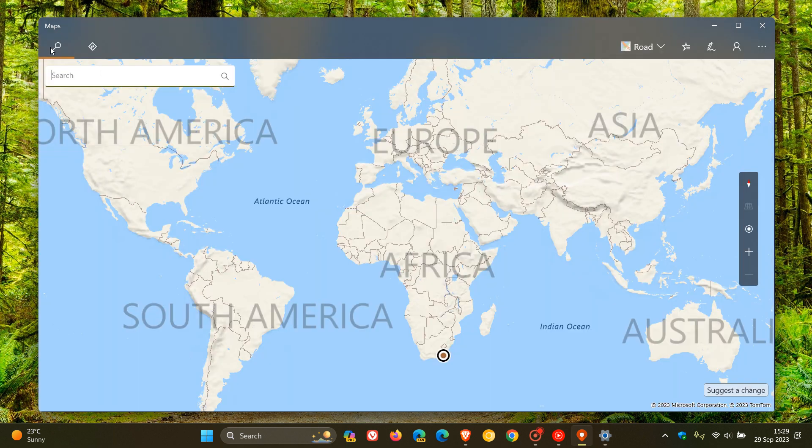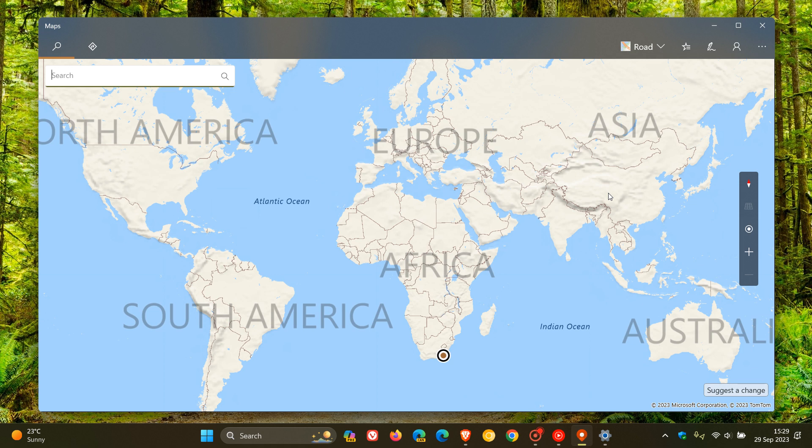So just giving you a heads up that if you are using the maps app and from time to time using the offline functionality, that feature is going to be removed by the end of this year 2023. So thanks for watching and I'll see you in the next one.